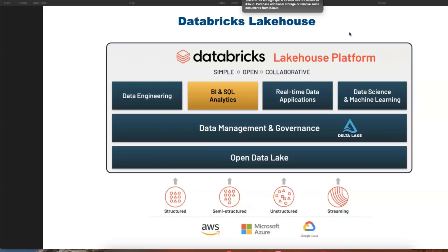Hello everyone, welcome to Tech Lake YouTube channel. This is Ravindra. In this video, I'm going to give you more information about Microsoft Fabric. A lot of data engineers are having questions on what exactly Microsoft Fabric is — is it going to remove data engineers, or does it need more data engineers?